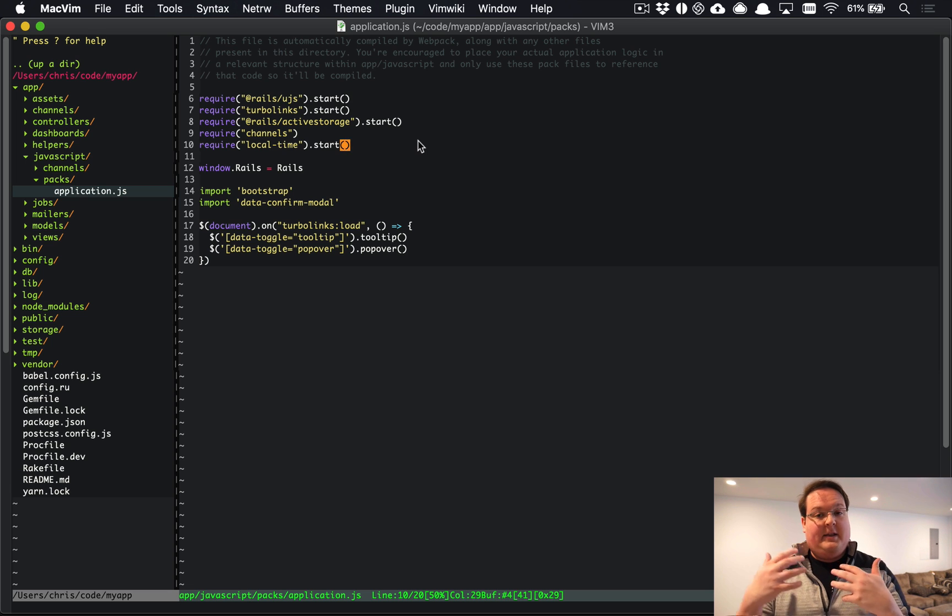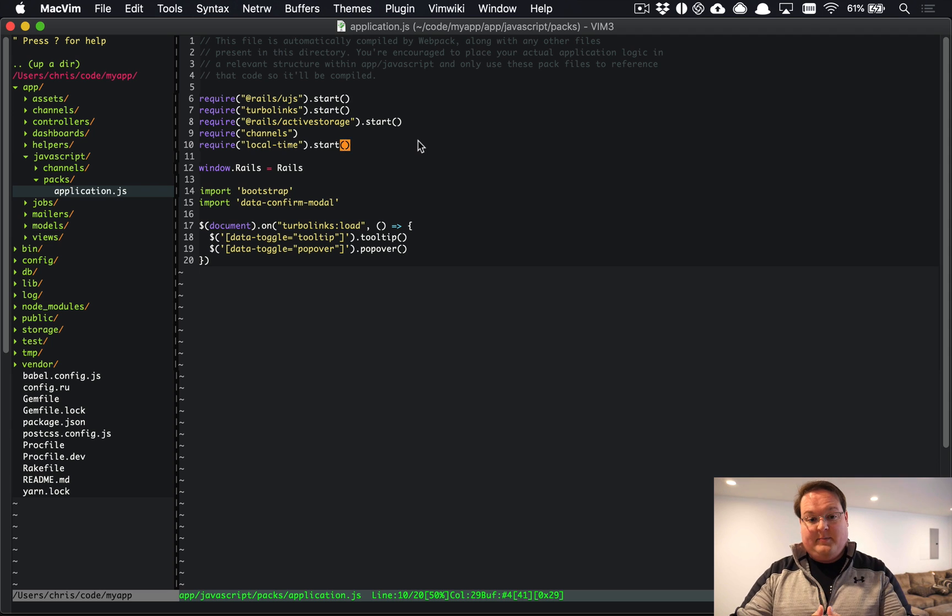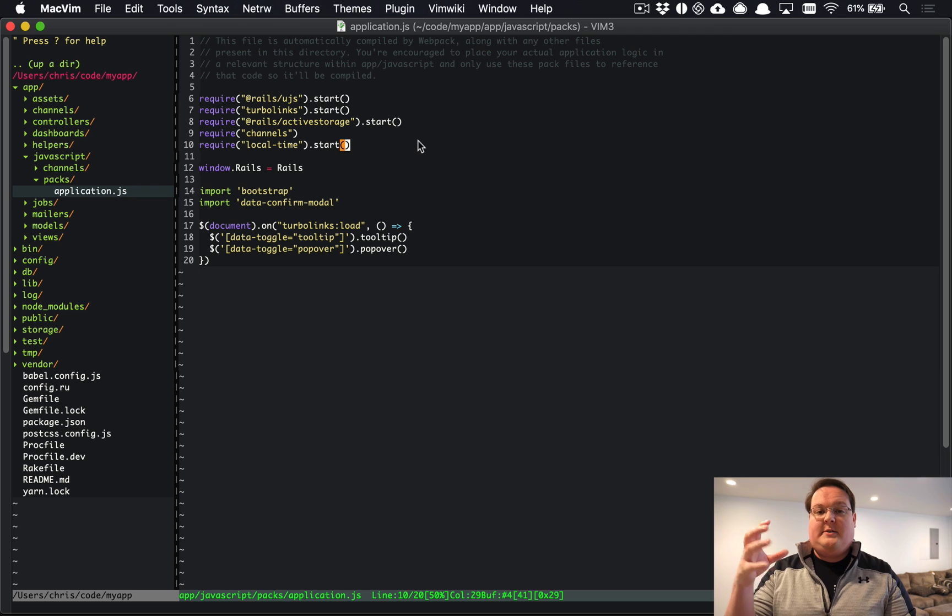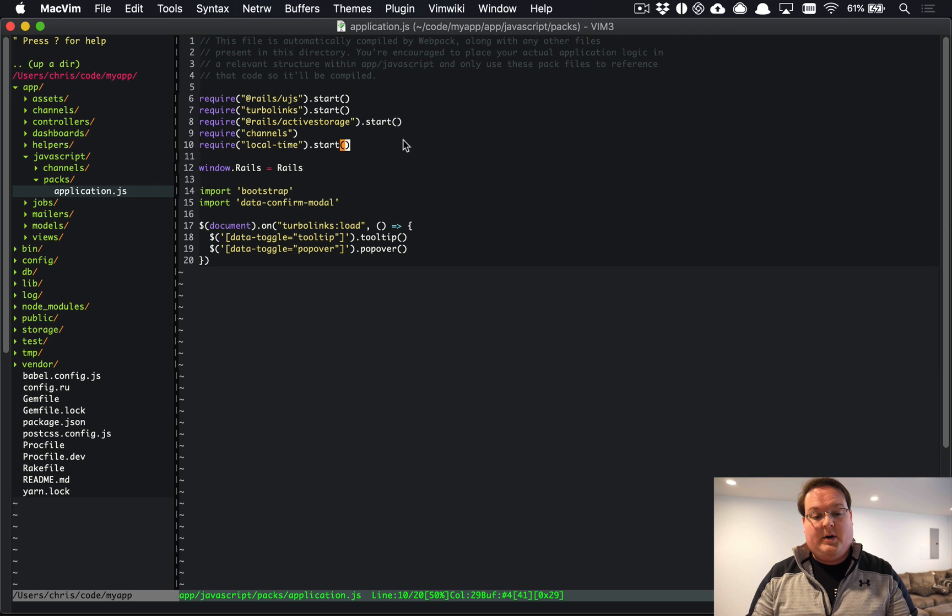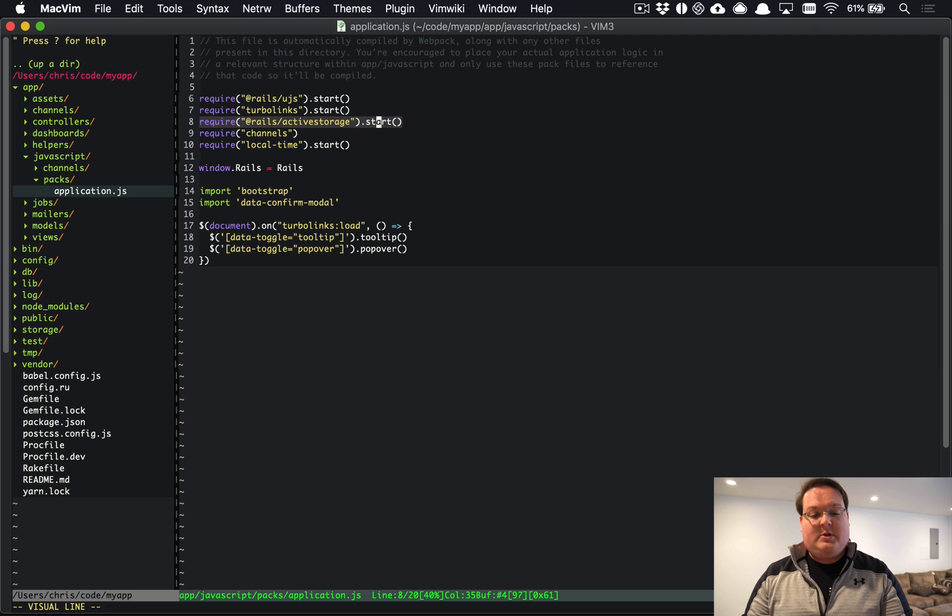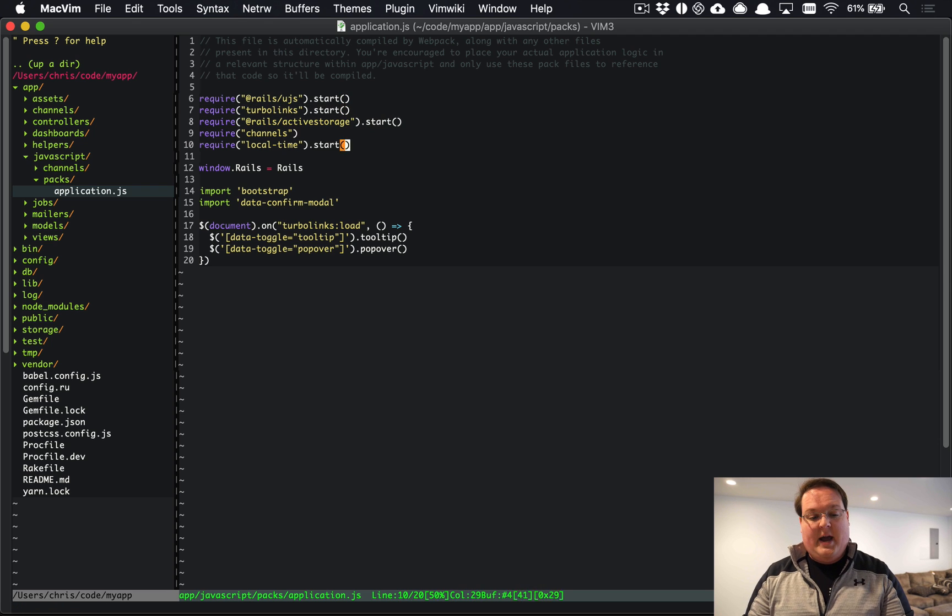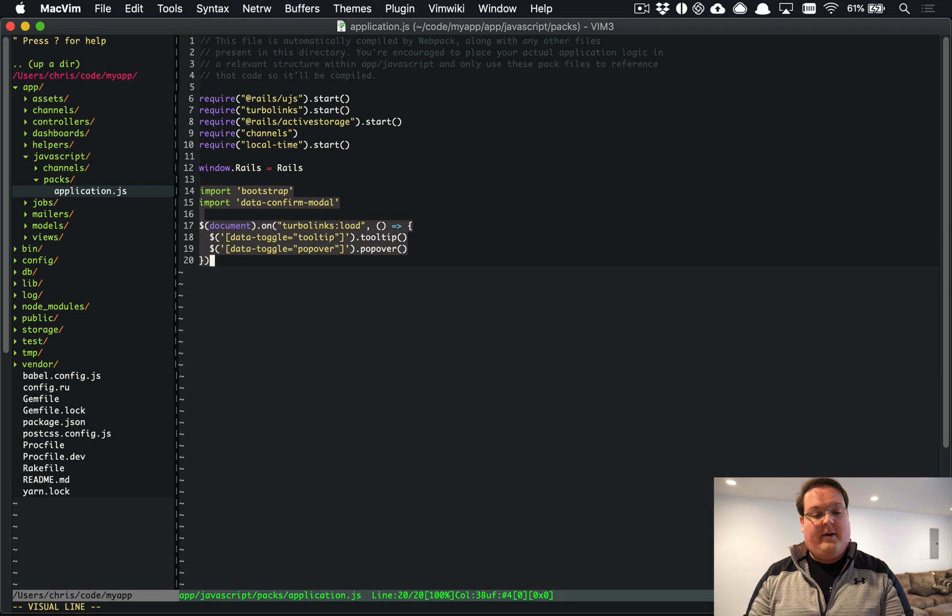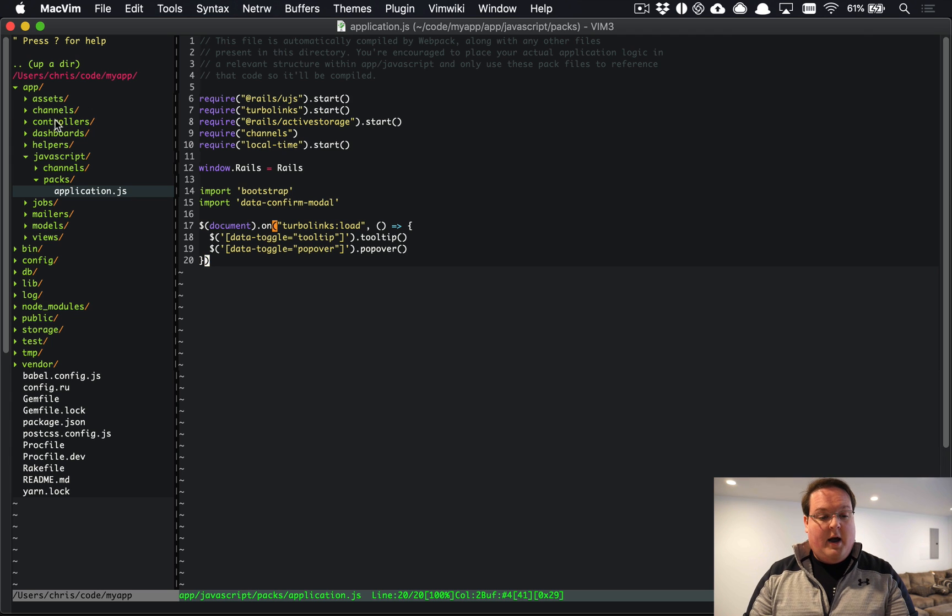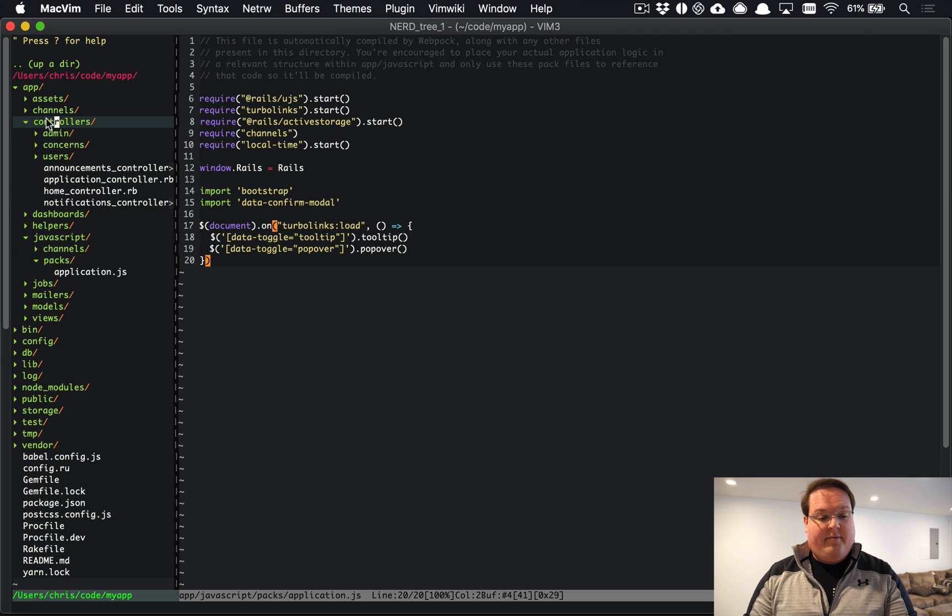So whenever you display a time, it's not displaying whatever's in the database, it's displaying something relative to the user - super handy as well. We have Action Cable setup, Active Storage, Turbolinks, Rails UJS, and the Bootstrap JavaScript as well. So all of that is configured for you.